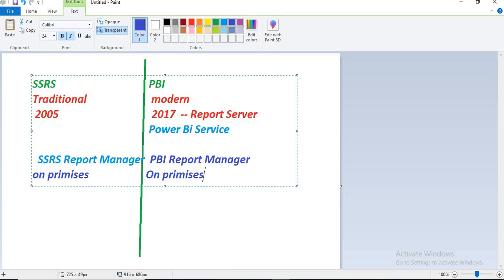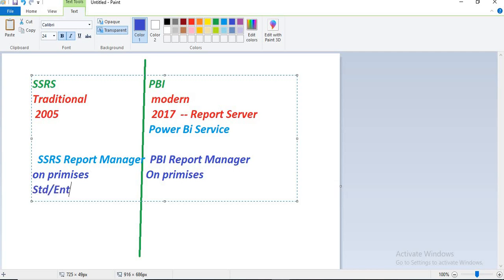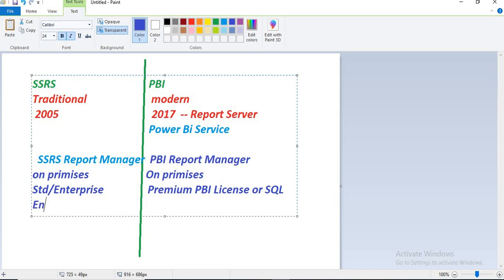Do you need to buy specific licenses? For SSRS licensing, if you have a SQL Server standard or enterprise license, you can use SSRS without any second thought. Similarly, if you already have a Power BI premium license or SQL enterprise license, both work — if you have either a Power BI premium license or a SQL enterprise license, then you can directly go with Power BI report manager and host your reports.